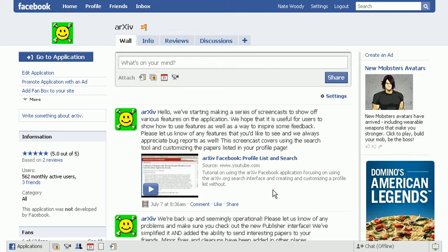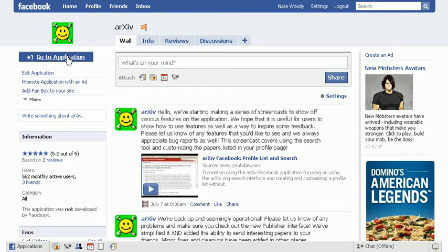Today we're going to be sharing some features of the arXiv Facebook application that involves sharing content and interacting with your friends. So we'll start off here by going to the application itself.